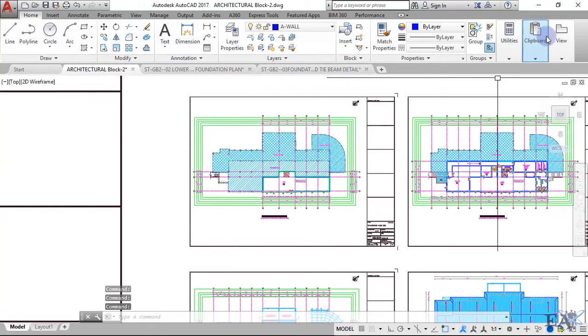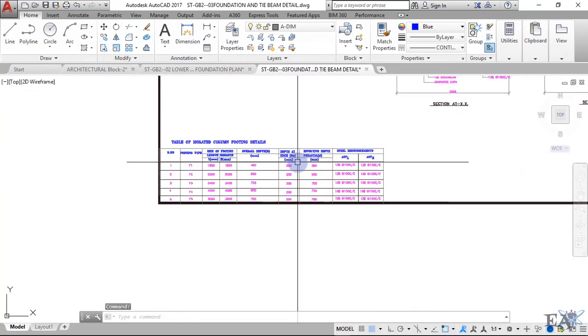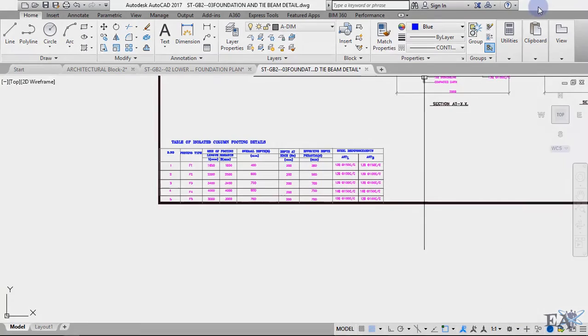The next drawing you need for building construction is the electrical drawing.